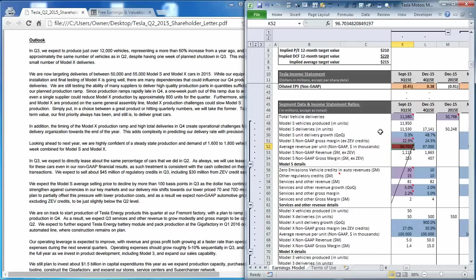Management also gave some guidance on the average selling price, which they estimate to decline by 100 basis points from last quarter. However, we needed to input a slightly higher price to get back to the total consensus revenue estimate of $1.26 billion for the quarter.